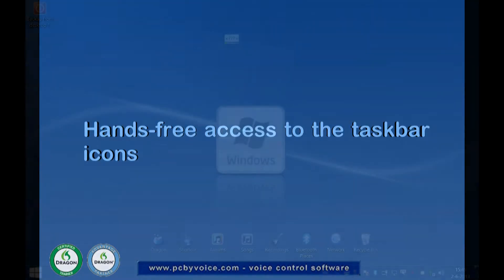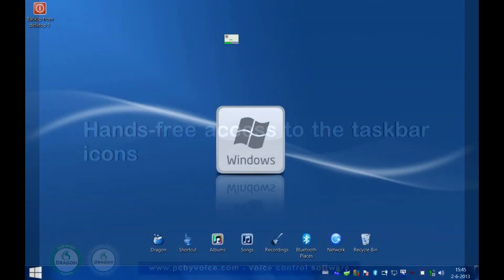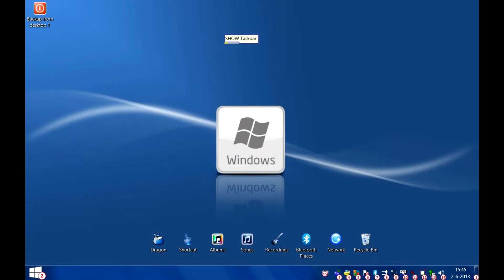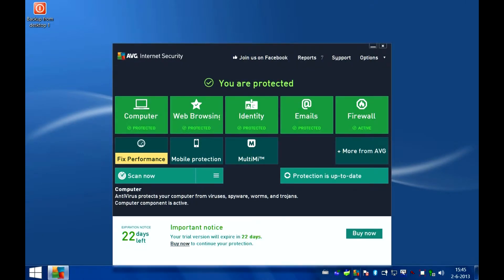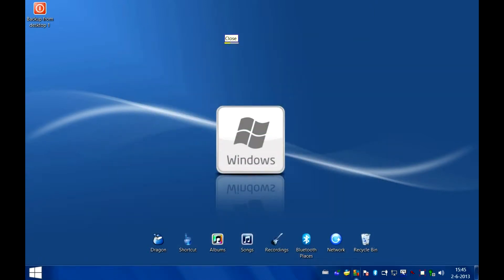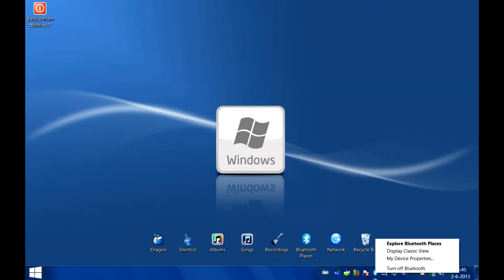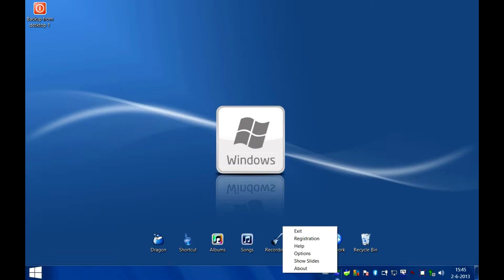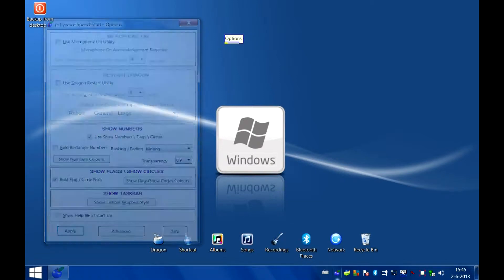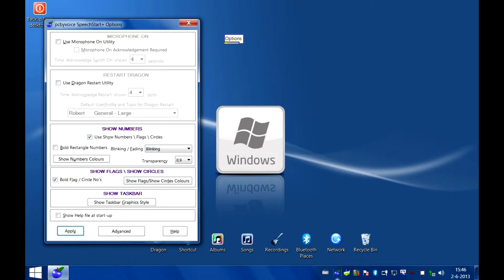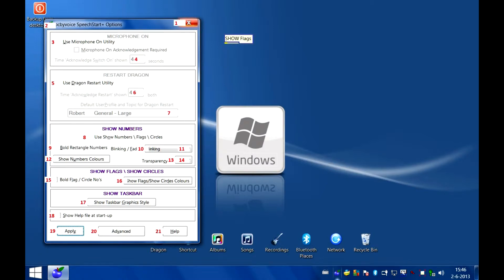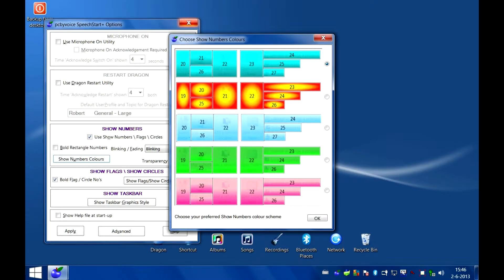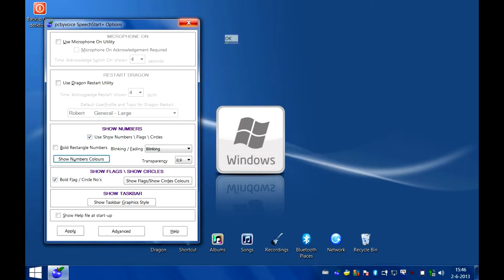Show taskbar. Click 5. Close. Show taskbar. Right click 7. Escape. Show taskbar. Right click 3. Options. Show flags. 12. OK. Close. Close.